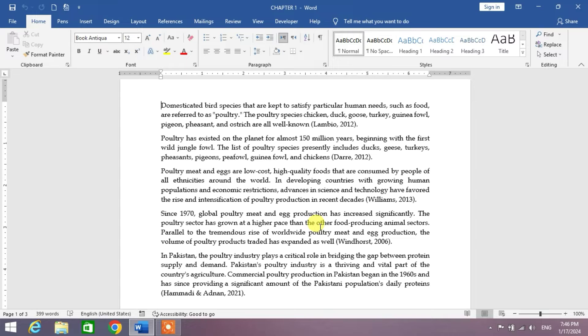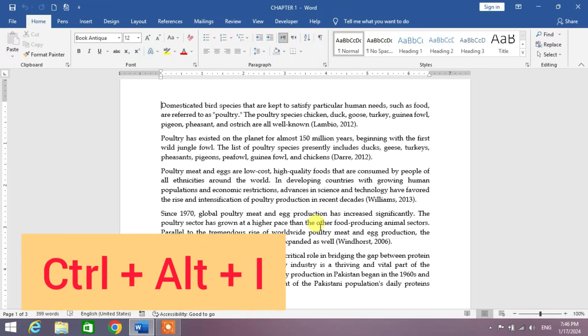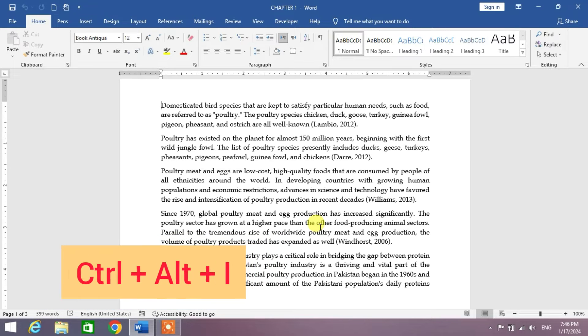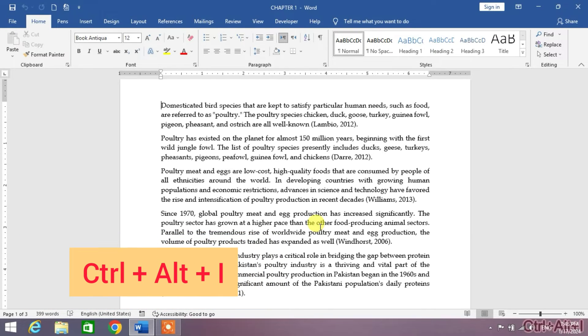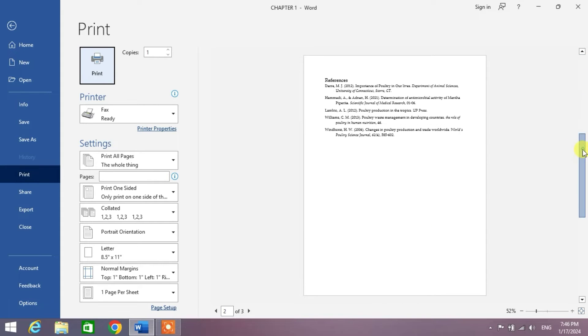Friends, to see print preview in Microsoft Word, simply press and hold the Ctrl key, then Alt key of your keyboard, and then press I button. You can see the print preview on your screen.